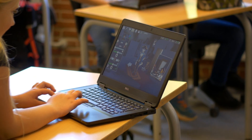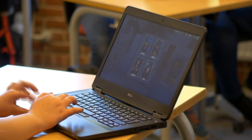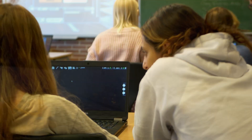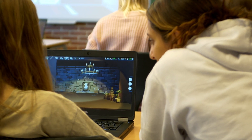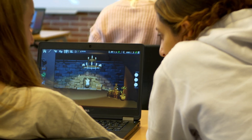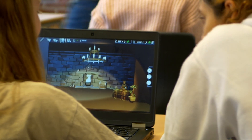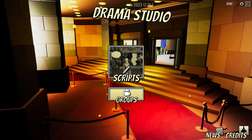Do you want to inspire your students to create stunning 3D animated stories? Do you want to engage them in learning through collaboration, animation, and storytelling? Then you need to try Drama Studio.